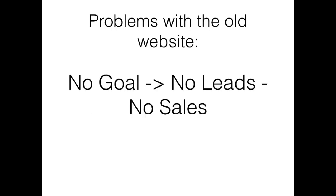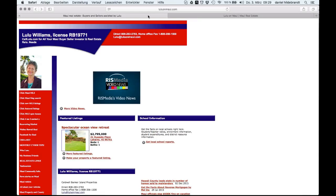So it seems the page doesn't have a defined goal. This means no goal, no leads, no sales.